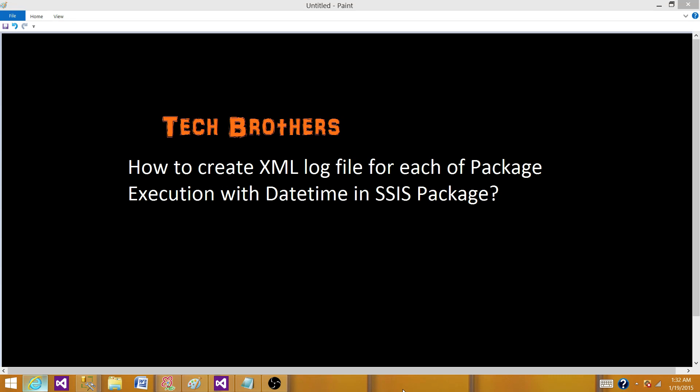Welcome to Tech Brothers with Amit. Today we are going to learn how to create XML log file for each of the package execution with their time in SSIS package.